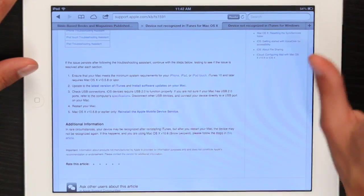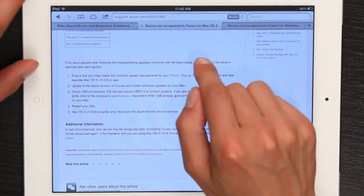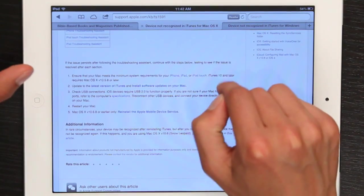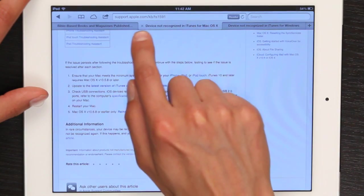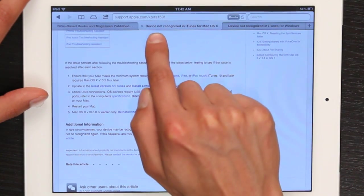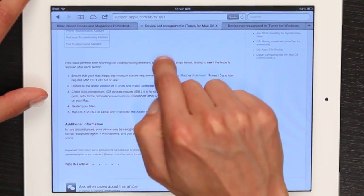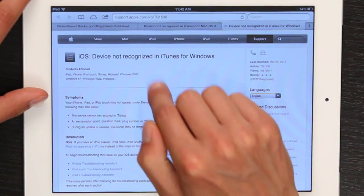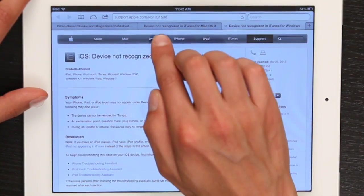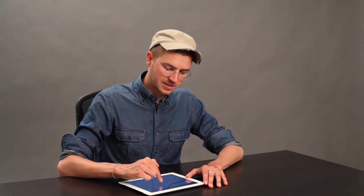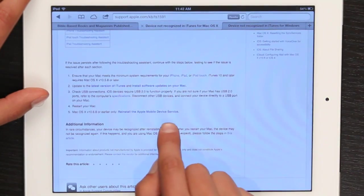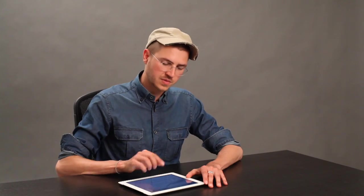If it doesn't, head over to support.apple.com. Depending on whether you're on OS X or Windows, go to the following websites. For OS X, it's support.apple.com/kb/ts1591. For Windows, it's support.apple.com/kb/ts1538. In both cases, one thing that can be an issue is the Apple Mobile Device Service — we'll get to that a little bit later after you've tried a few things.